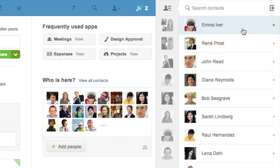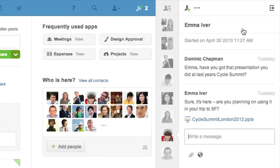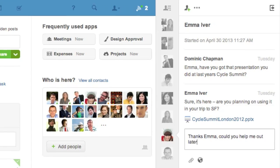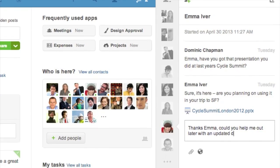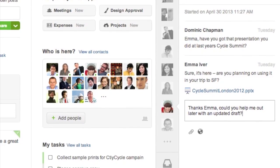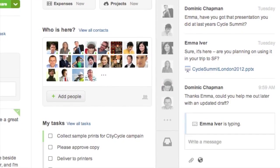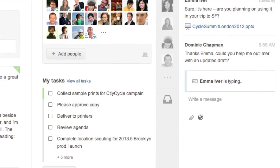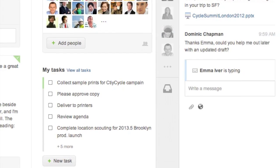I'll select my colleague Emma. You can see that the conversation I've had with her previously is stored here along with the files we've shared. I can send her a new message by typing and hitting enter, and I'll see when she's replying.